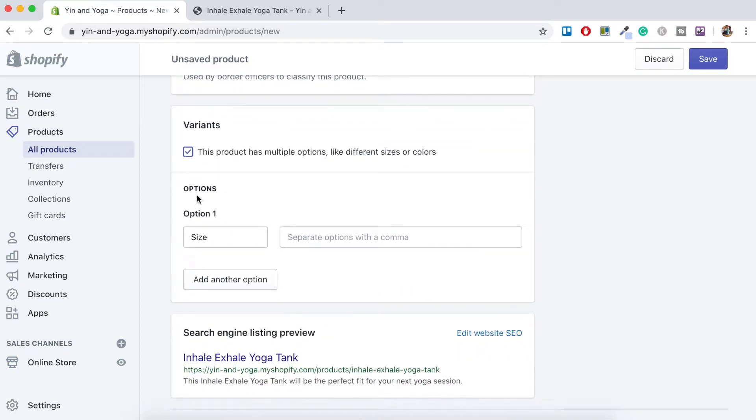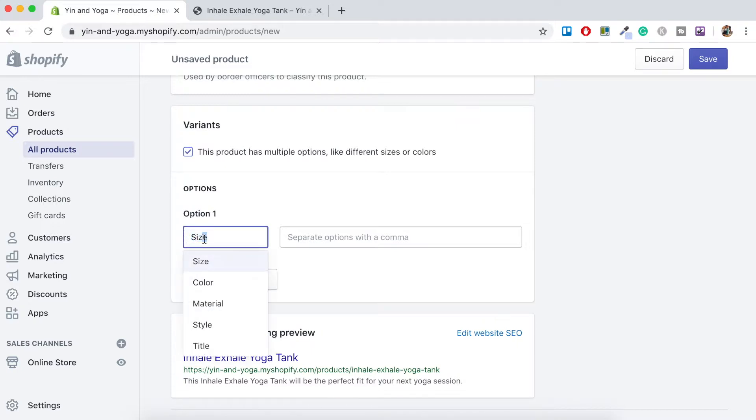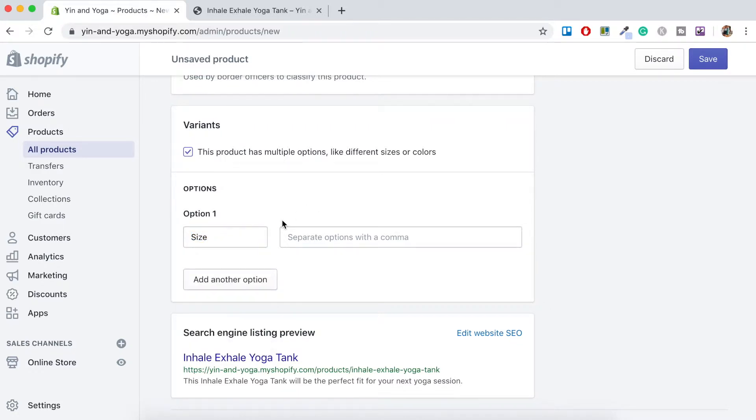So here we've got options and option one is size. You can actually change this text. So for example, if you wanted to color, material type, a style or title. For now let's just leave size. Just alongside that it says separate options with a comma. So let's start adding in our size options.